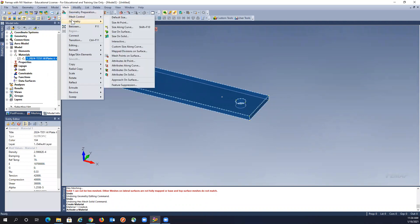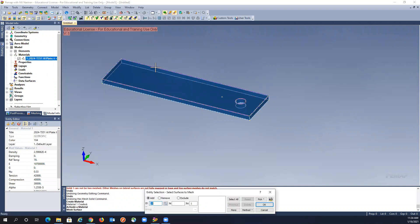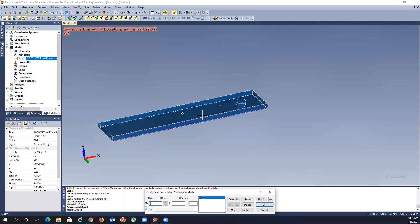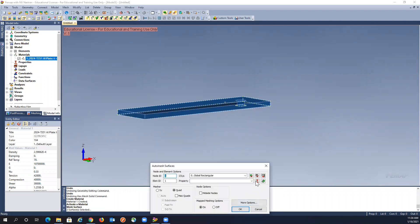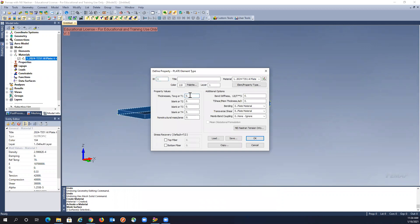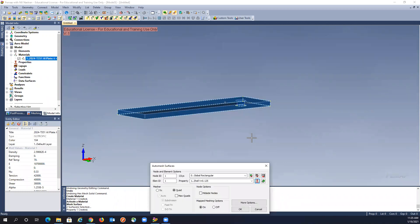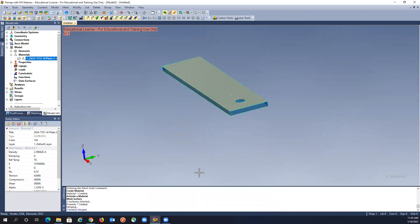So mesh, geometry surface — I mesh the top one and the bottom one. I need to create a new property, which is the plate or shell of thickness 0.125. That works perfectly — it's the same as before.